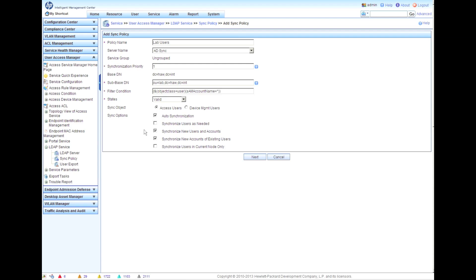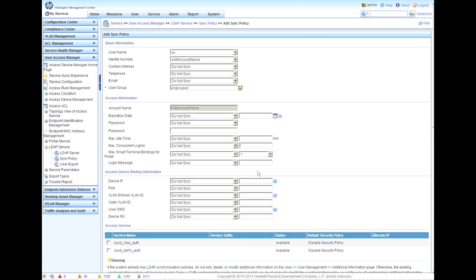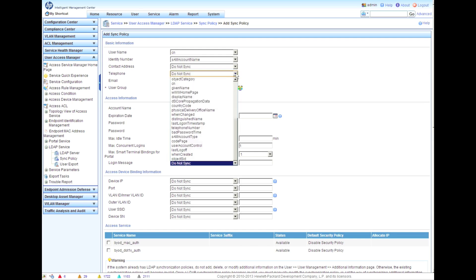Do we want to have the sync object of access users or device management users? Of course, we want access users here. You have some other options, but we'll just go through those now. If you're really interested, there's always the admin guide.